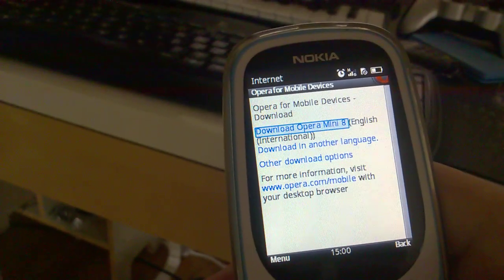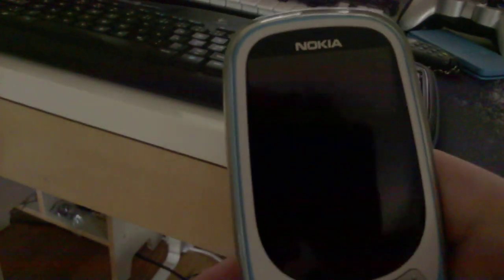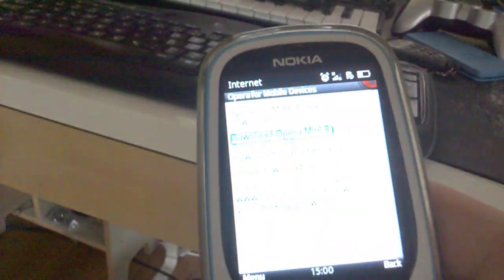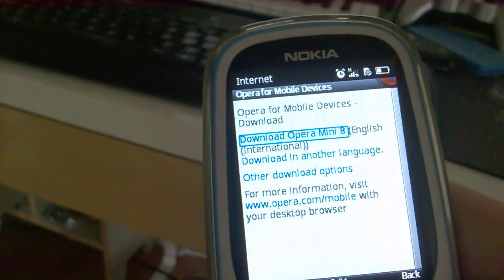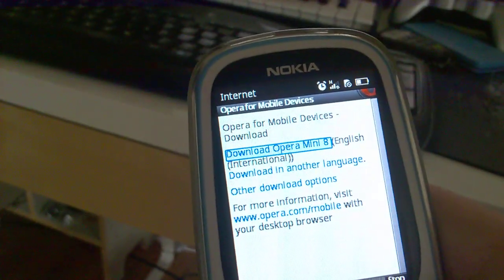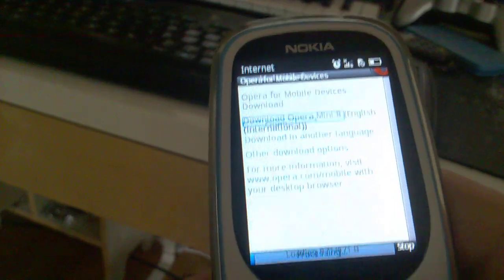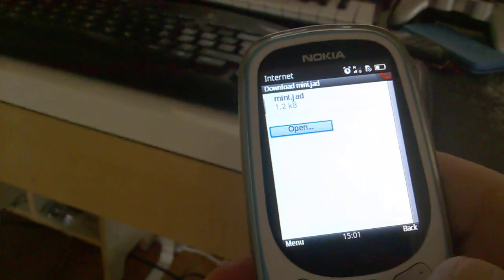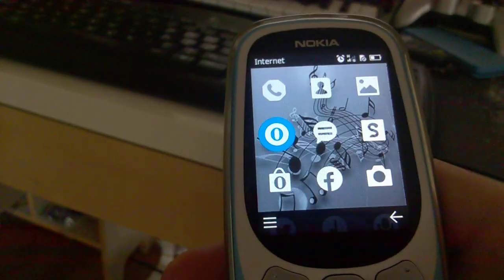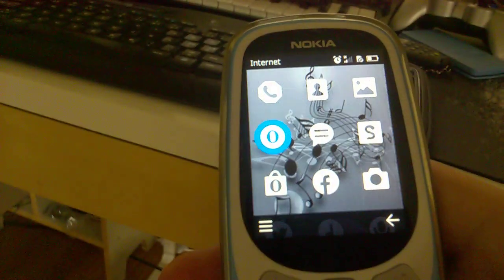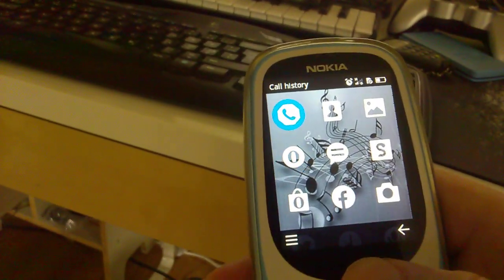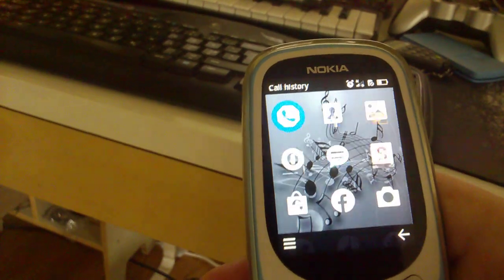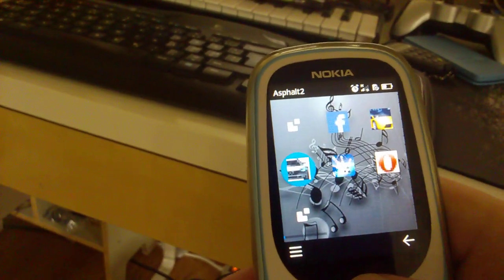Download Opera Mini 8. The pre-installed version was 4, so it's a bit different between those. And use push here. Open the .jad file.